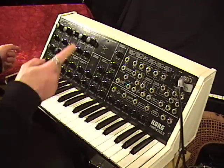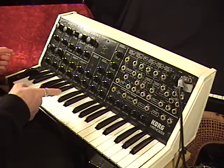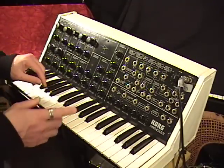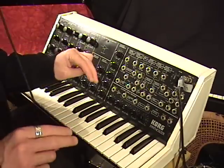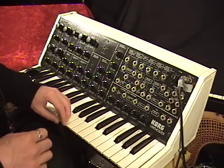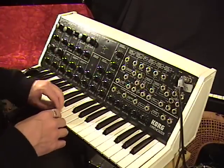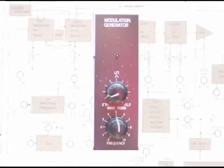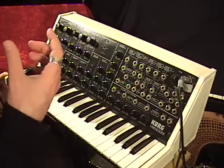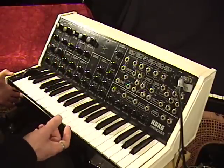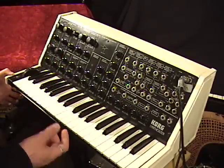The cool thing about this modulation generator — or LFO, as every other manufacturer calls it — is that it allows you to change the shape of the waveform. It has a variable wave shape for the waveform of the modulation generator, or LFO.